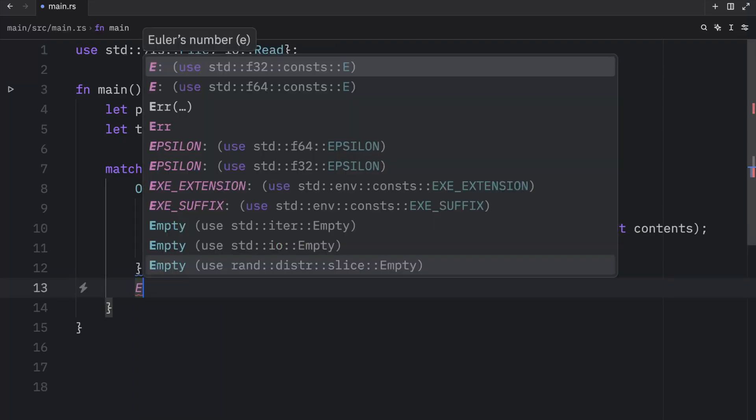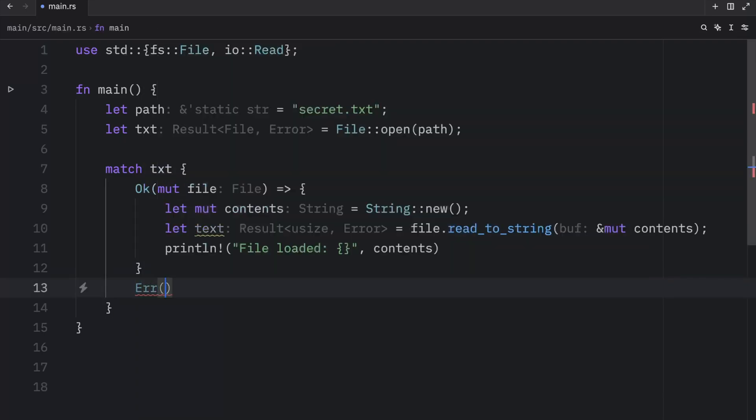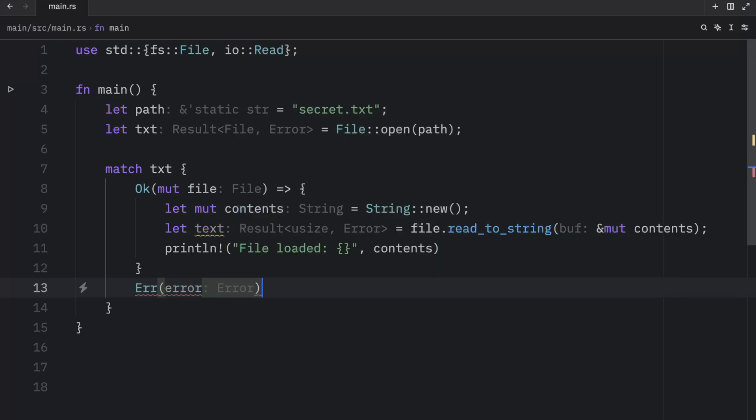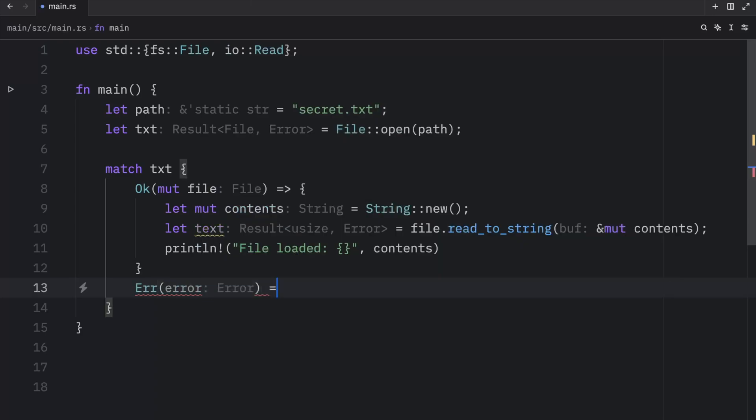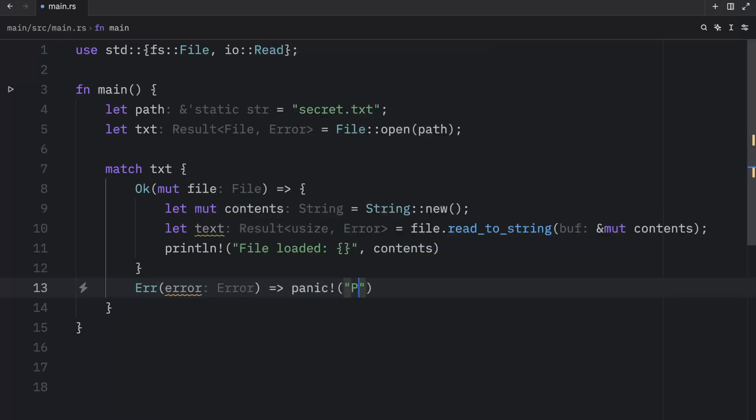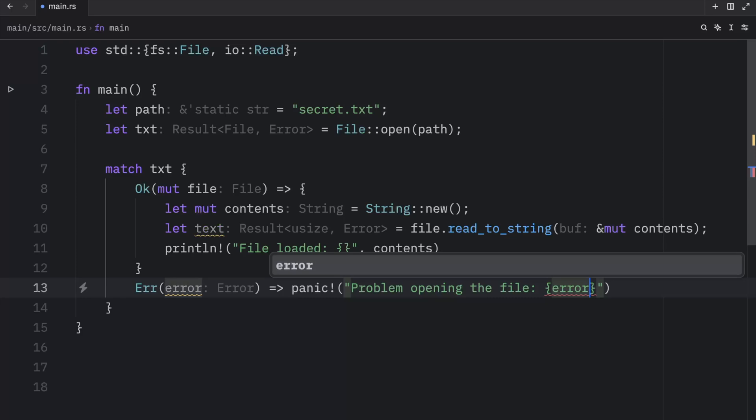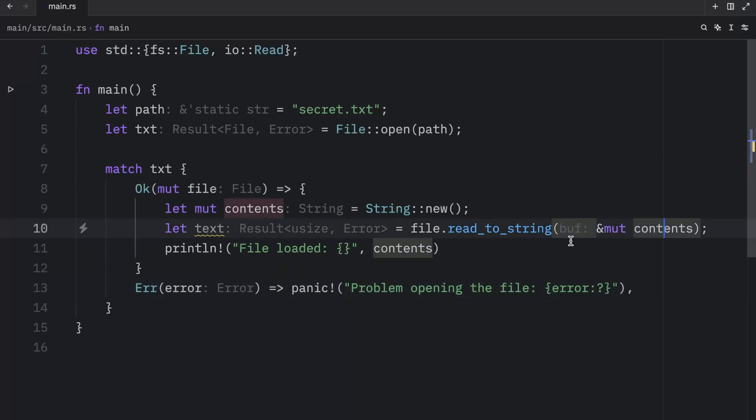And in case of failure, we're going to type in error, pass in the error. And we're going to panic and type in that there was a problem opening the file. And then, of course, we want to read the error message. So we will put that there and debug it.